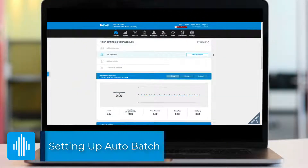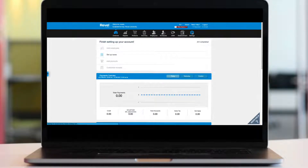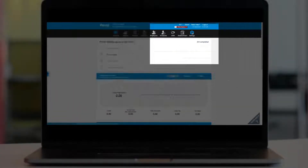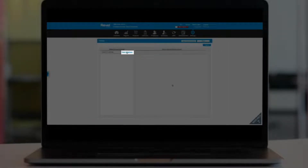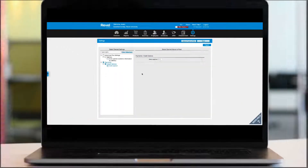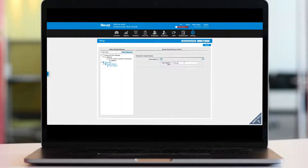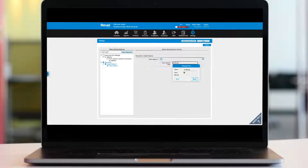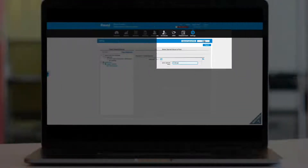Additionally, you can opt to have Revel automatically capture your payments at a certain time of day. To configure auto-capturing payments, from the management console, navigate to the settings tab and click clear selections. In the search box, type auto-capture and then check the option from the search panel on the left. On the right, enable this feature by checking the box for auto-capture. Next, enter the desired time for the auto-capture to take place. It's important to note that all employee tips must be entered before the auto-capture time. Save when finished.